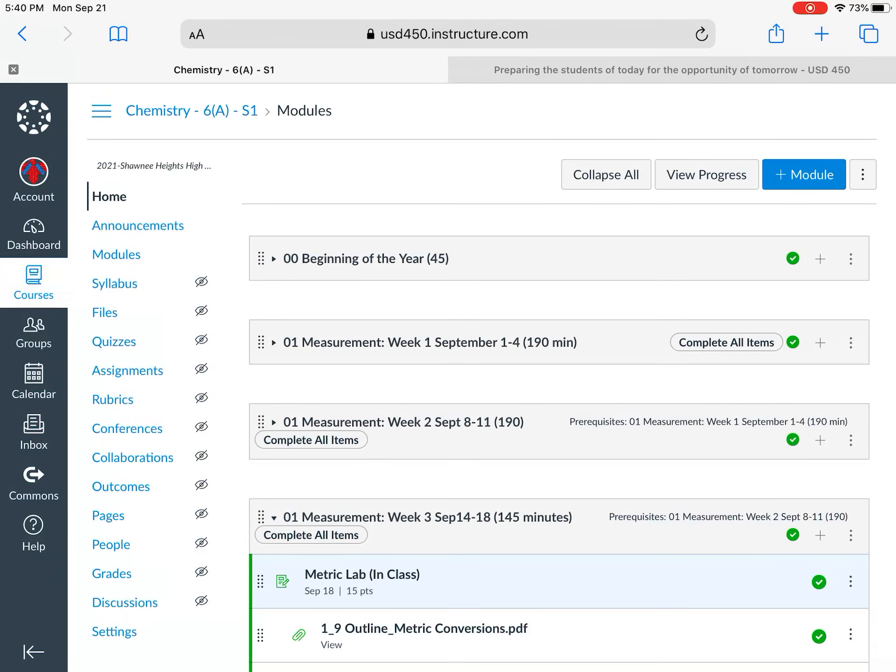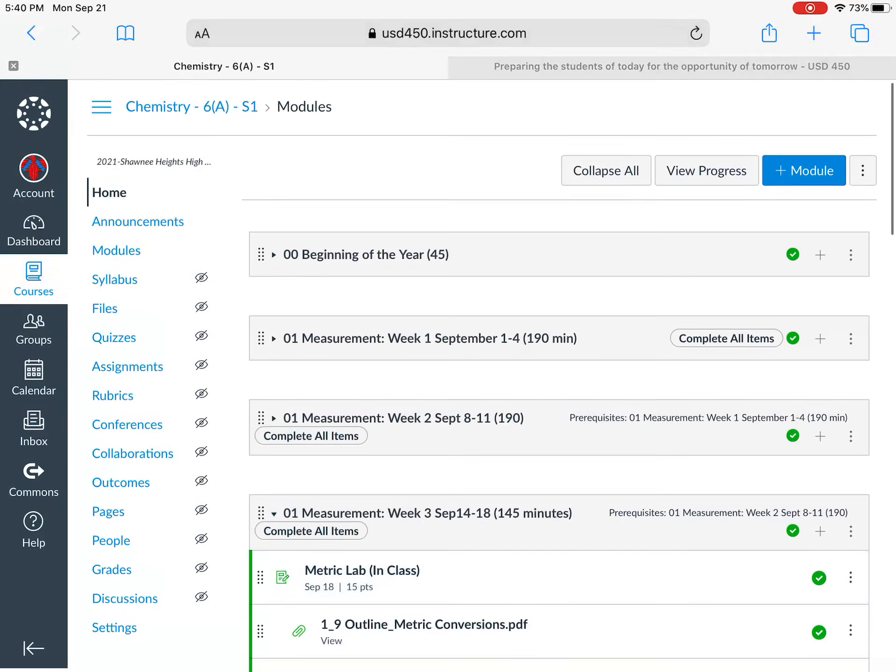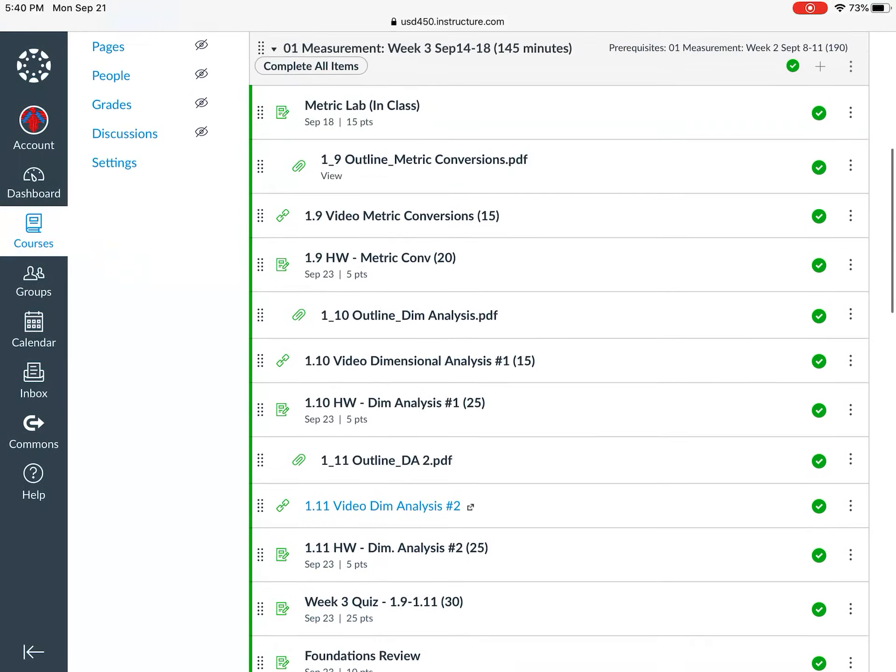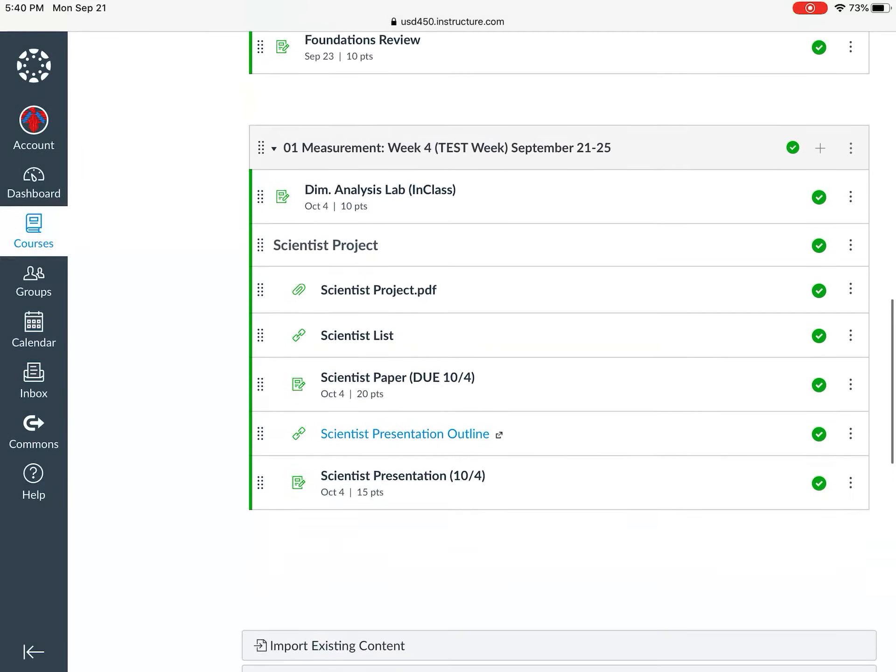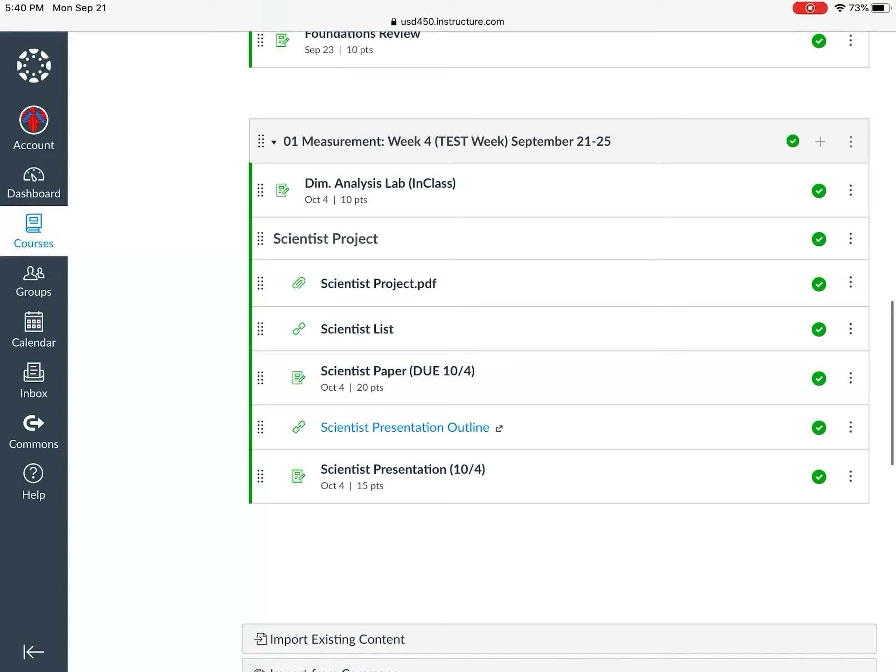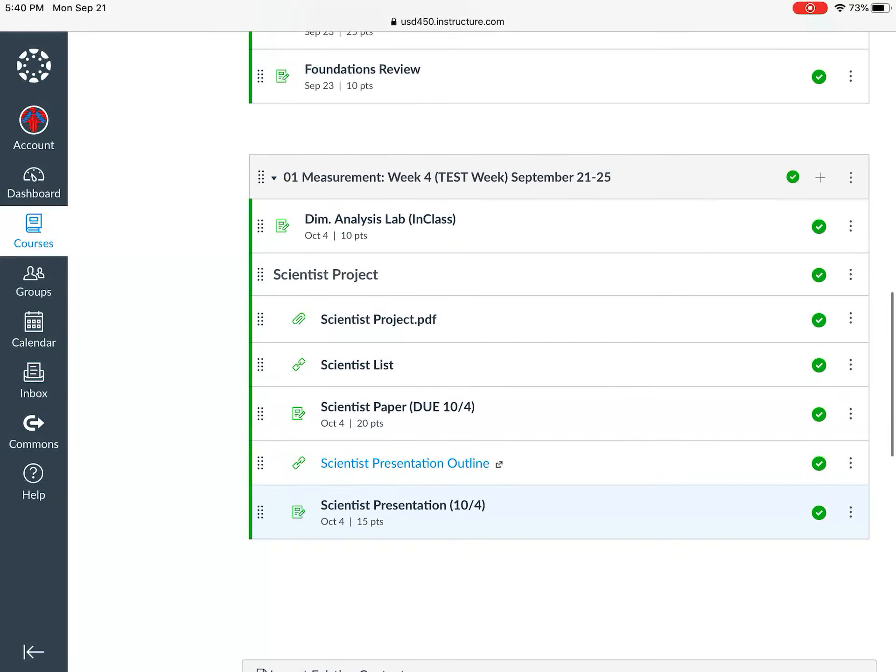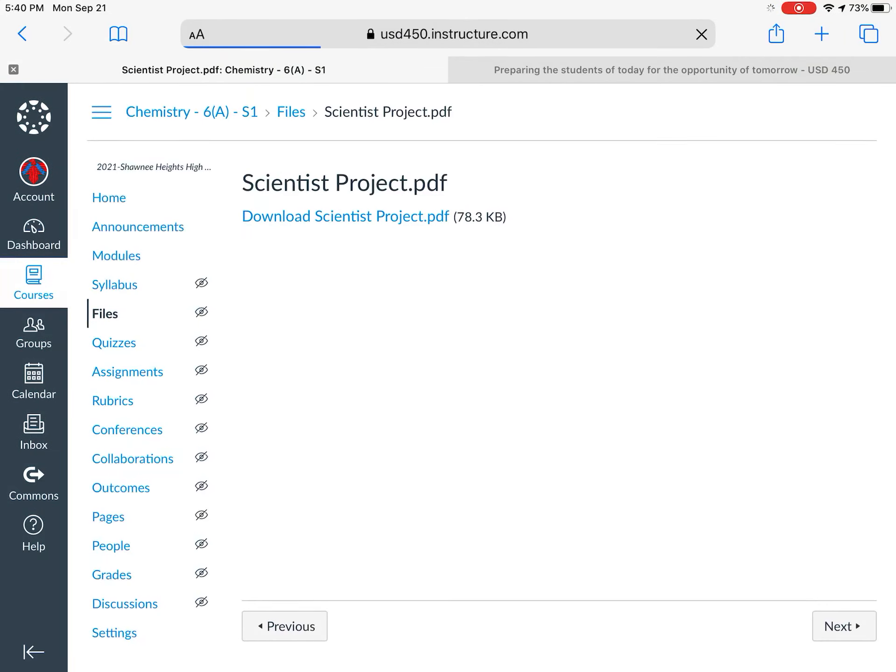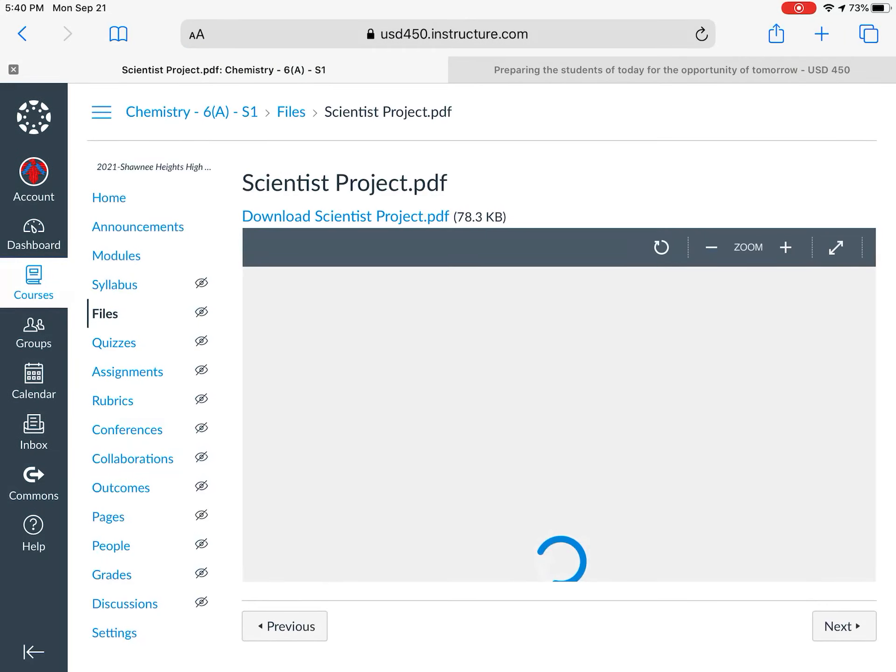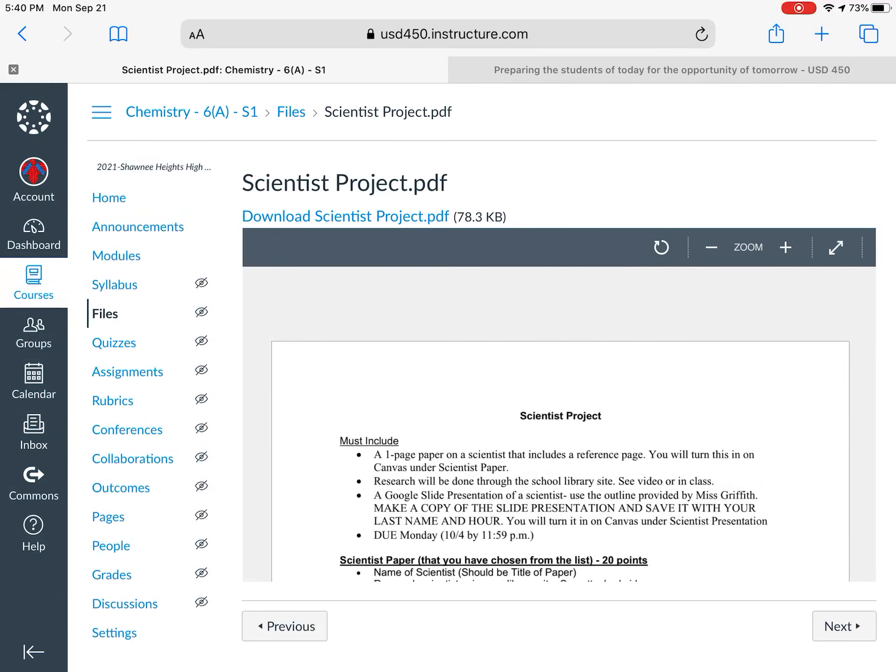Your Canvas should look very similar to this although you can't maybe see some of the menu items on the left hand side. But if you scroll down to this week, we have our scientist project. See it down here in week 4. If you click on the scientist project PDF, this will take you to kind of an overview of what we're doing with the scientist project.